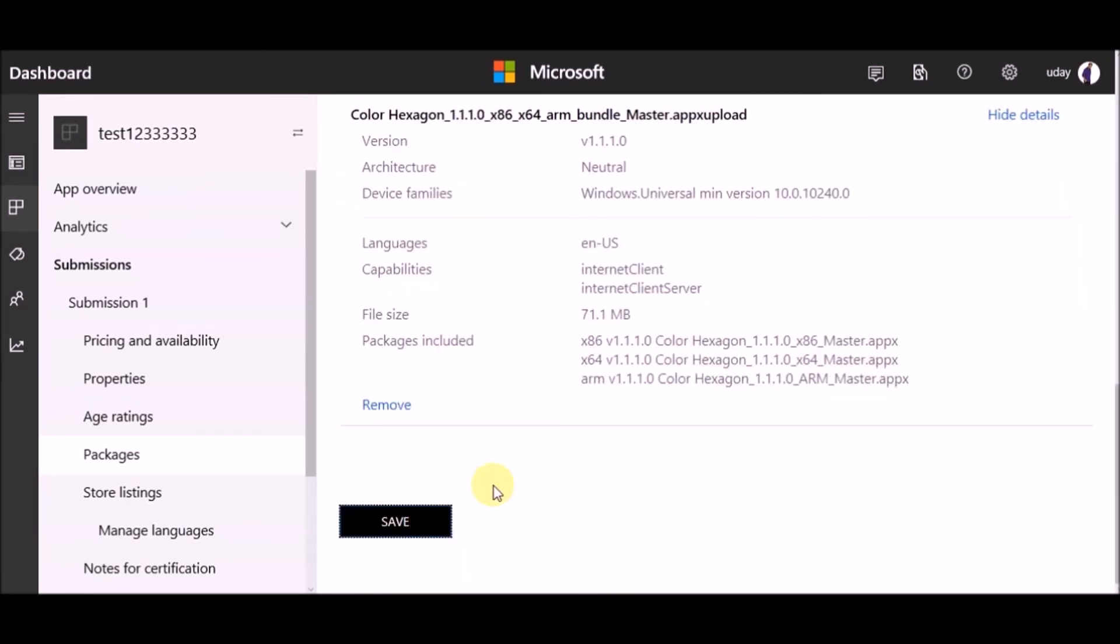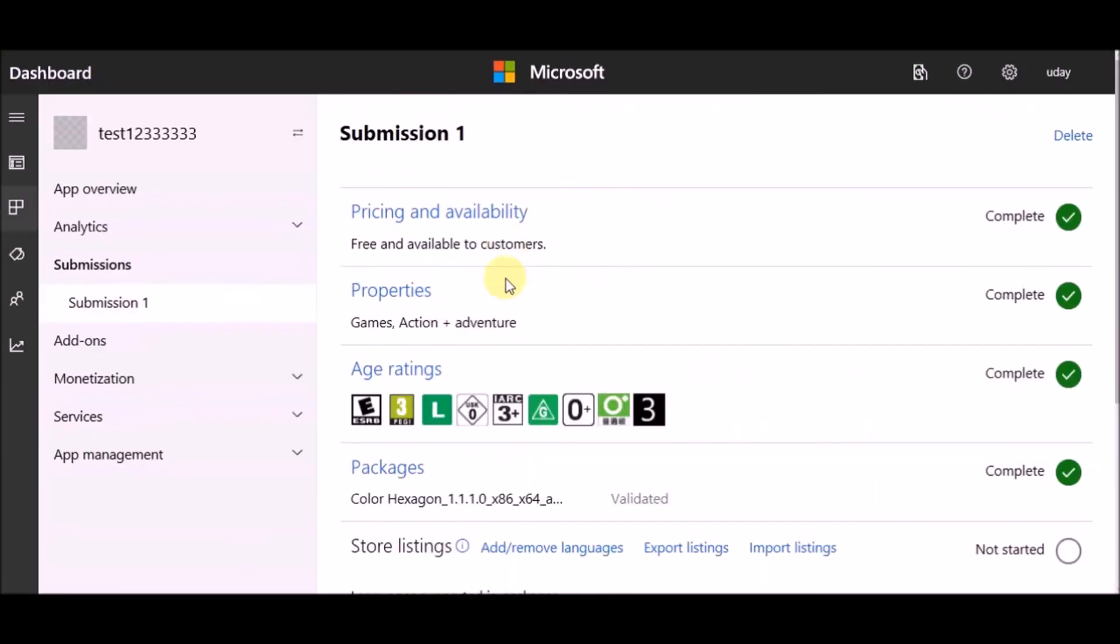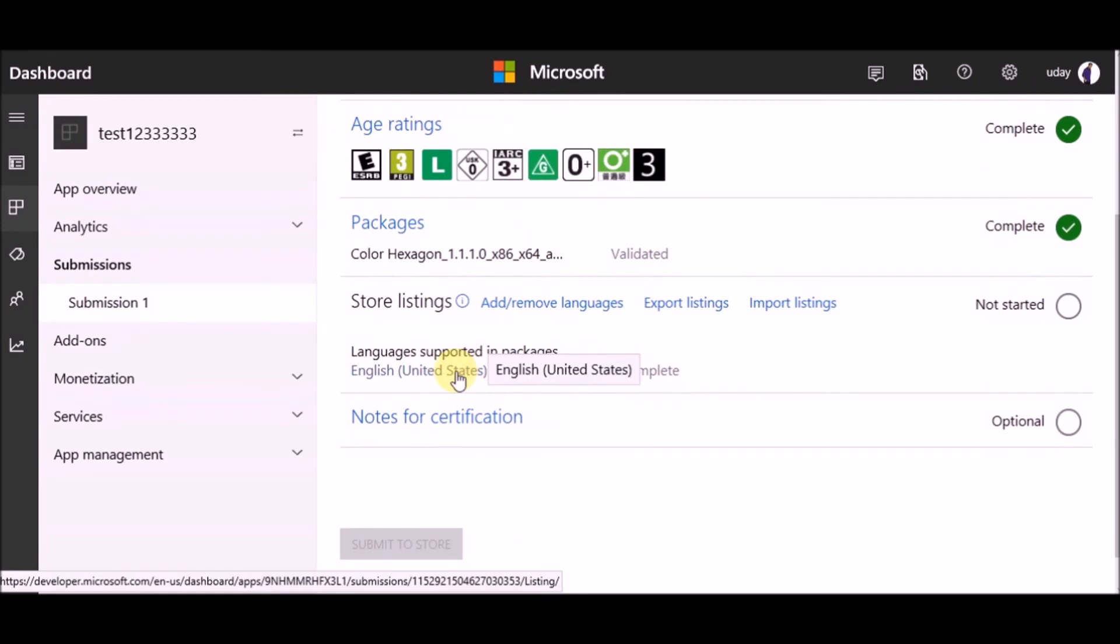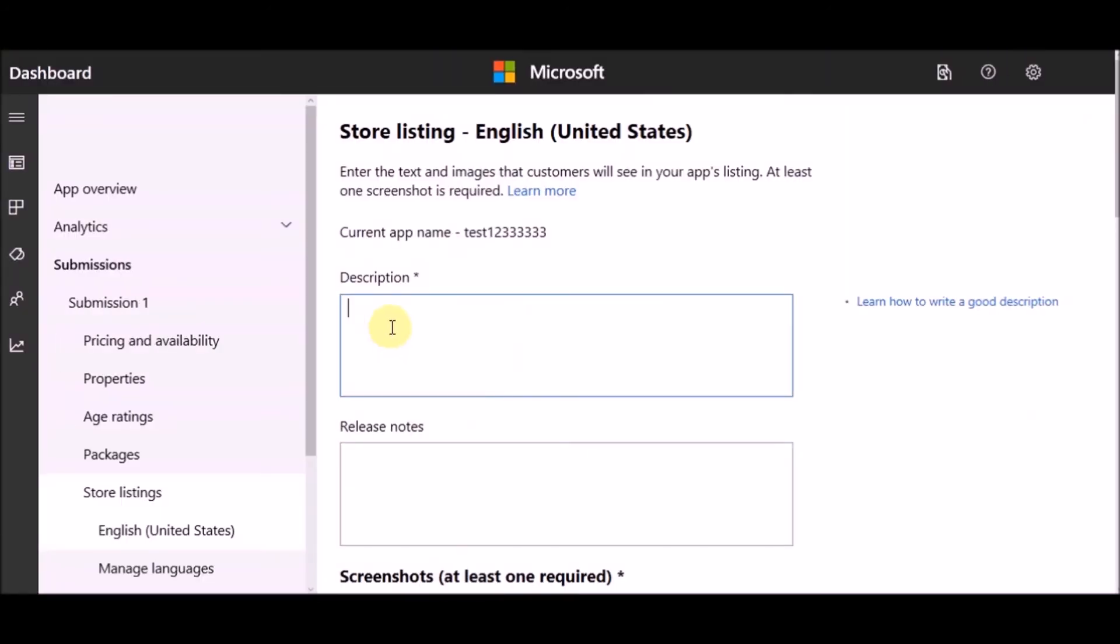Now under store listing, select language. Add description and necessary screenshots.